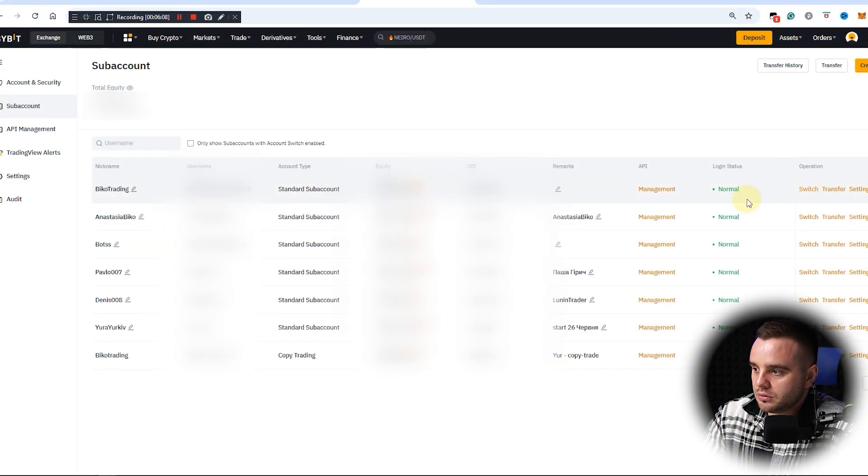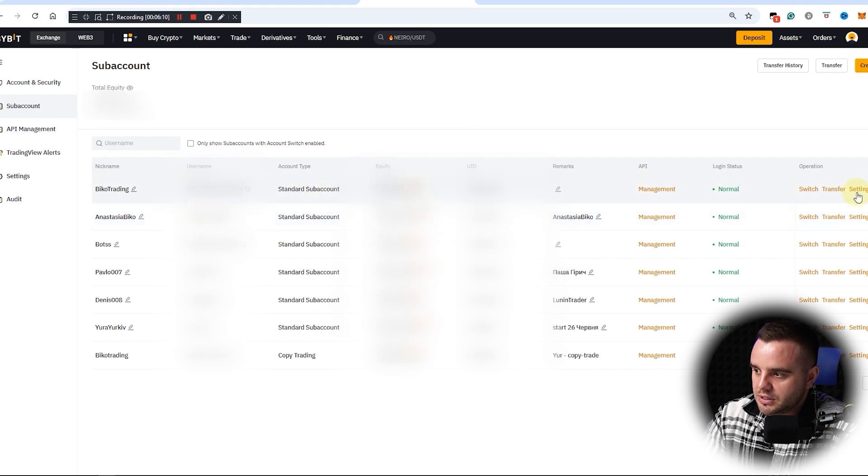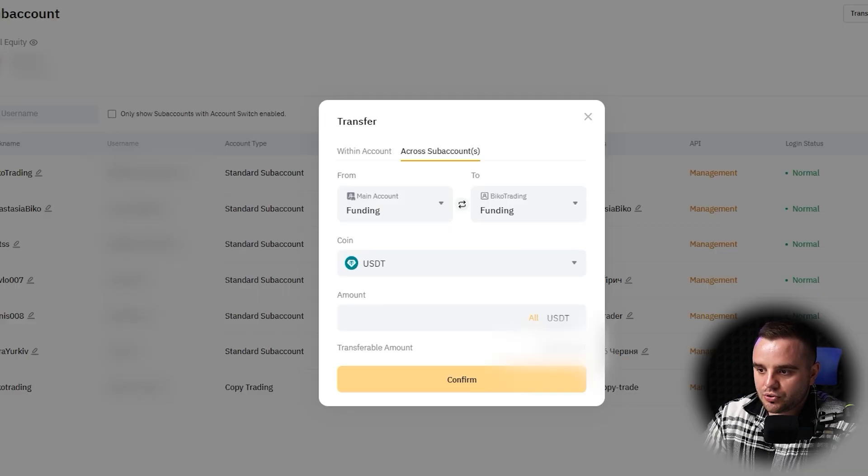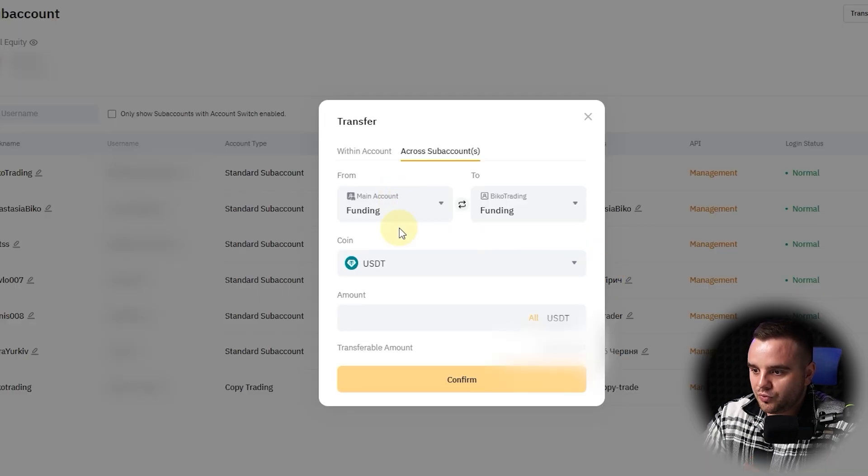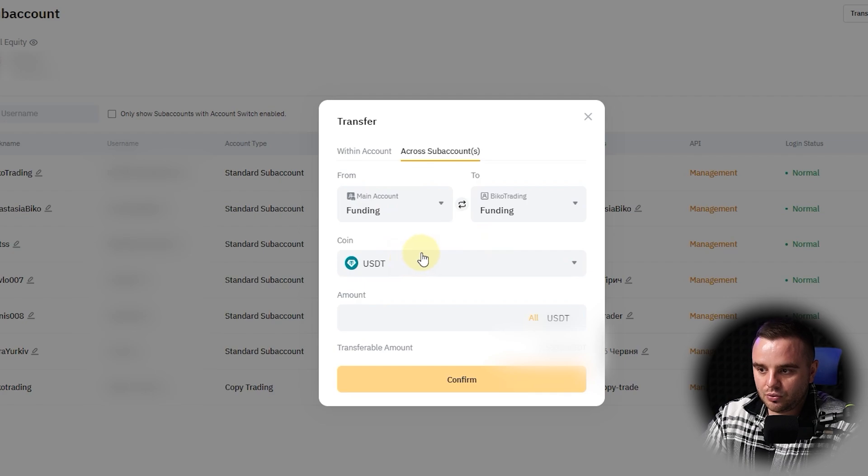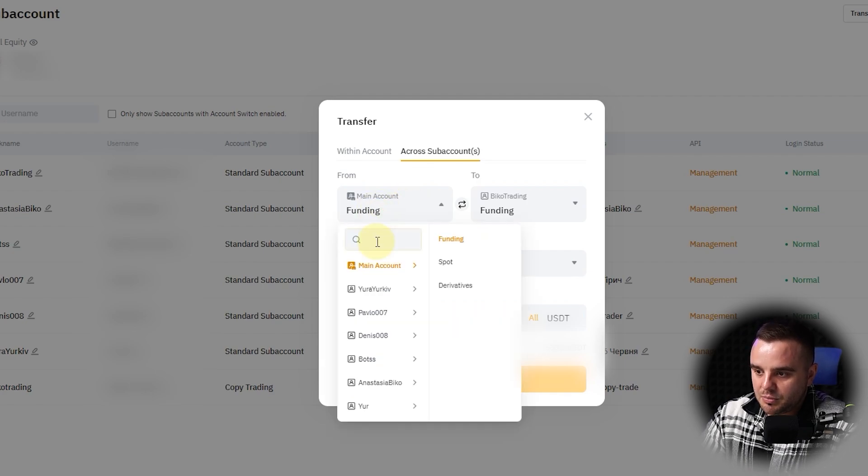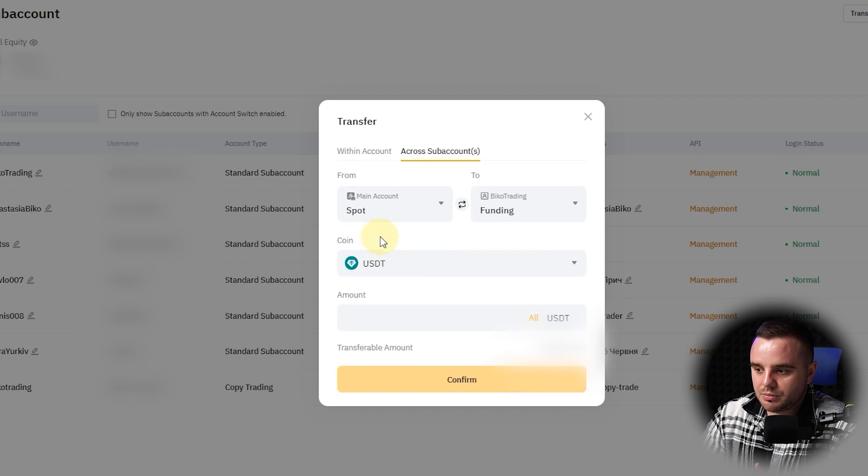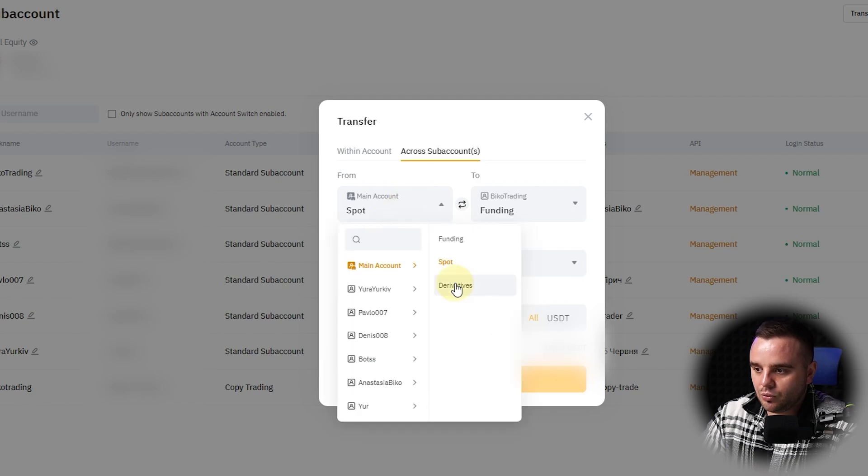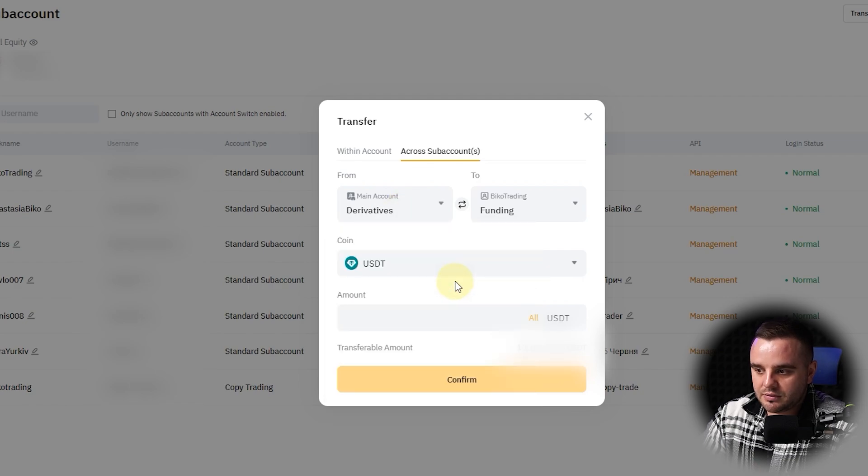How to fund that account? As you can see here, it is a transfer. First, to transfer, what you do is you choose from which account you send it. As you can see, at this moment it is your main account. And after that, you choose, for example, your spot or your derivatives, depends where you have money.